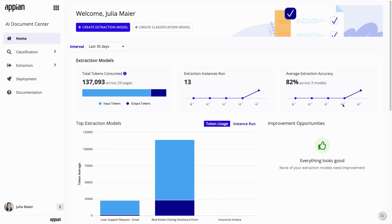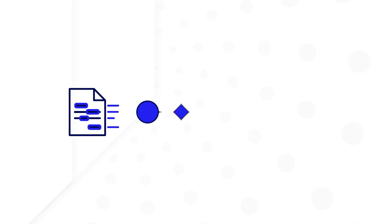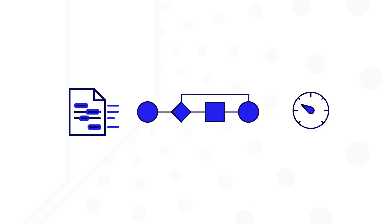With Appian's AI Document Center, you can automate document processing with AI, all while streamlining your processes. In this video, I'll show you how to build and iterate on powerful generative AI models to automatically extract information, use the models in your Appian processes, and monitor their performance, all without being an AI expert.